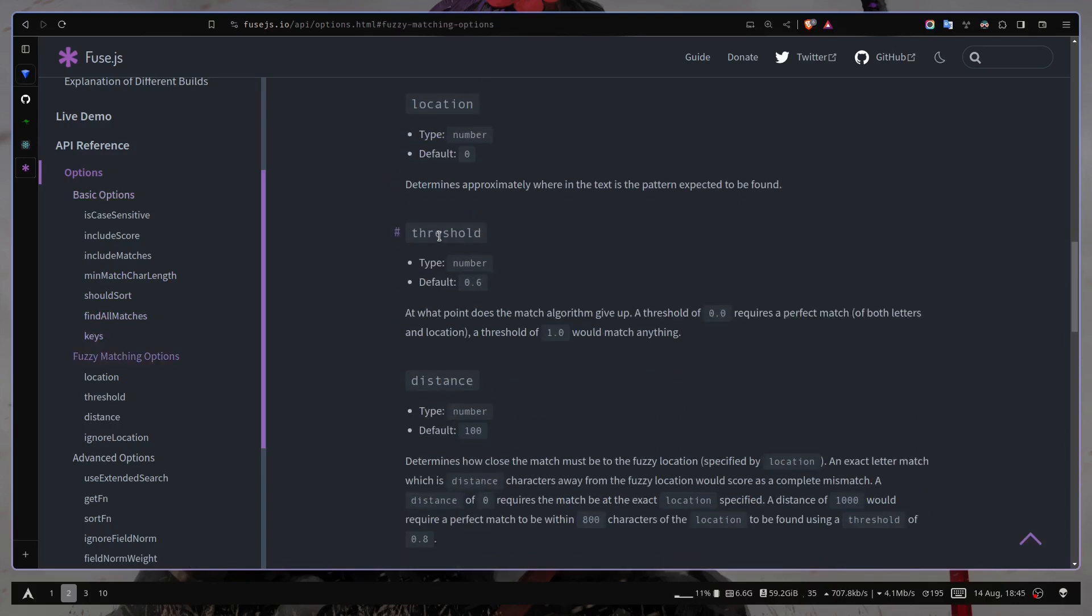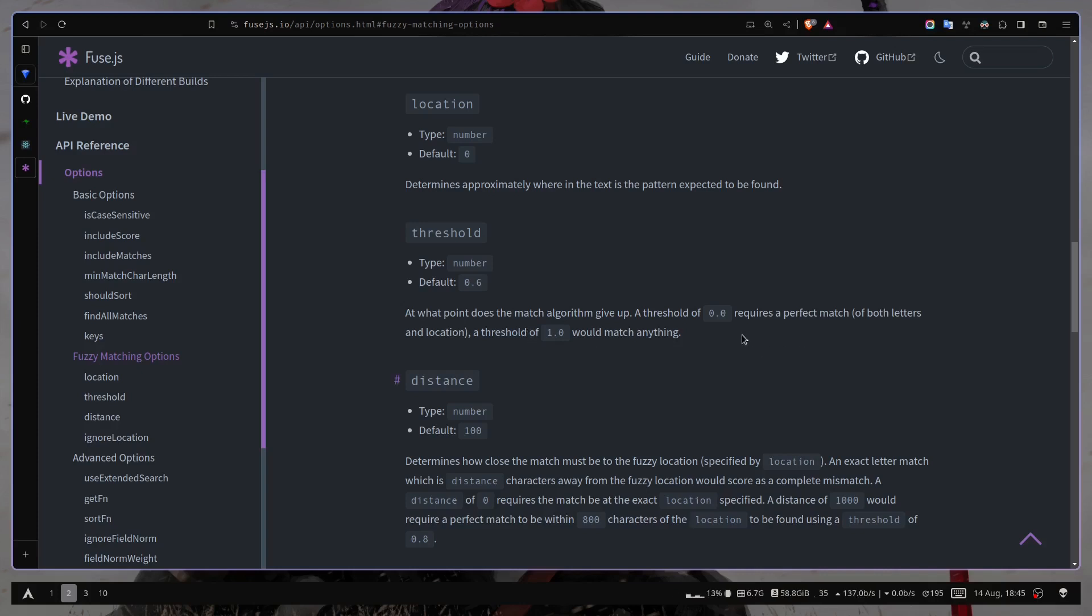We have this threshold. So with threshold, you can just specify how good the search should be, how much the result should match with the pattern. So 1 means it will match anything. 0 means it will be a perfect match. And you can also have values in between 0 and 1. The default value is 0.6.